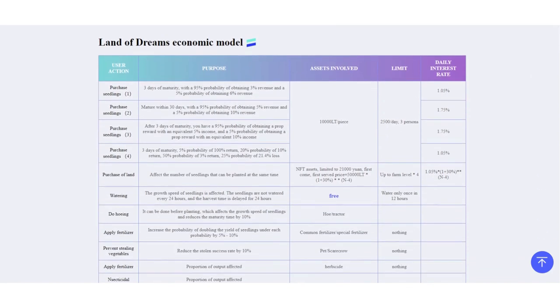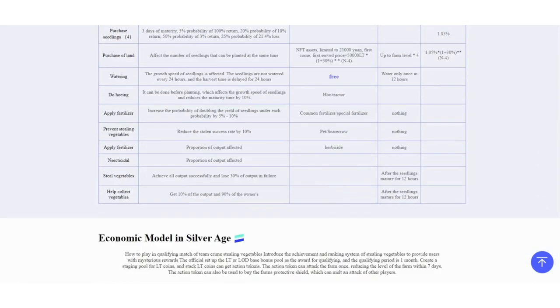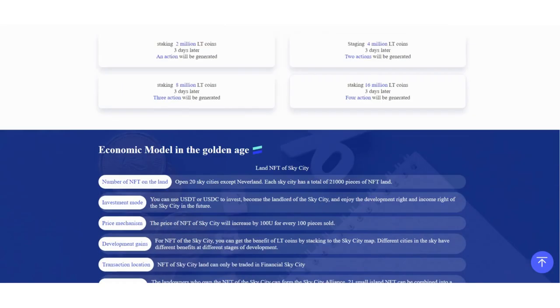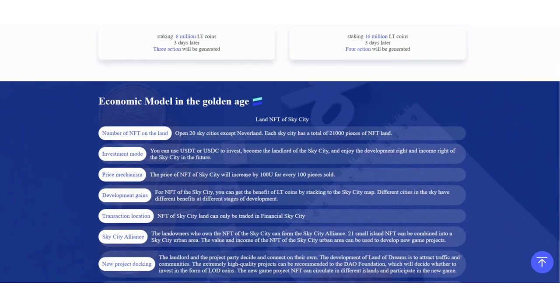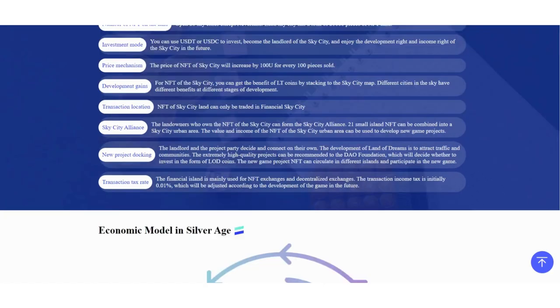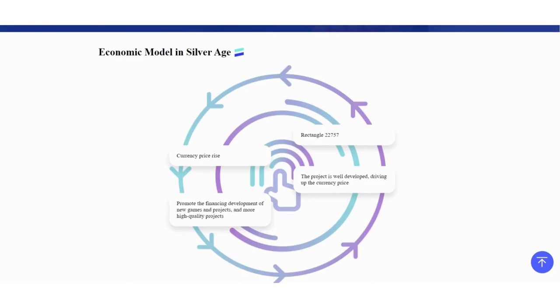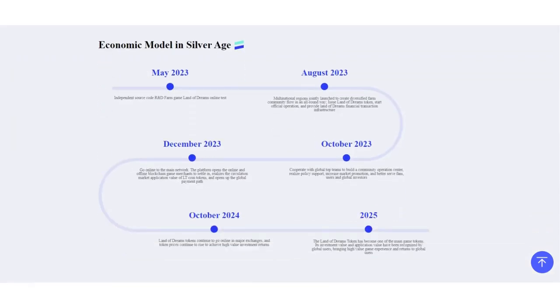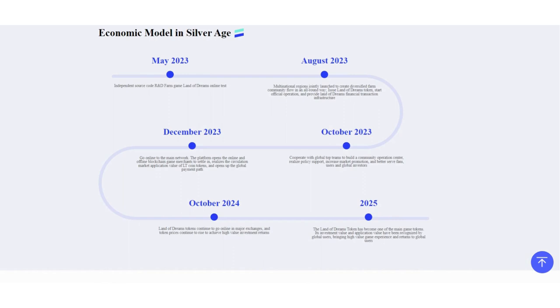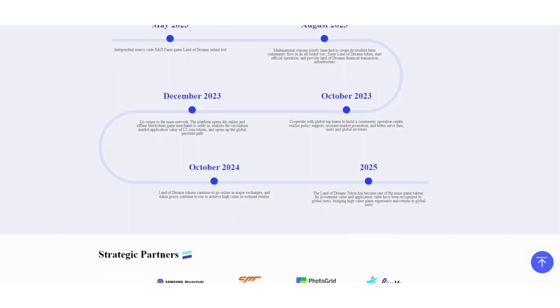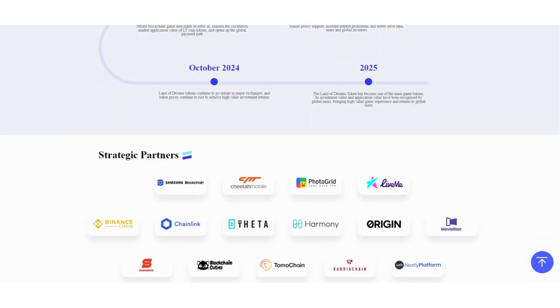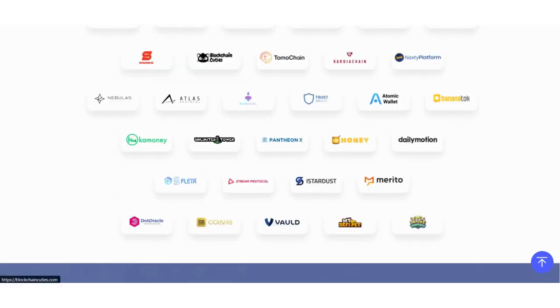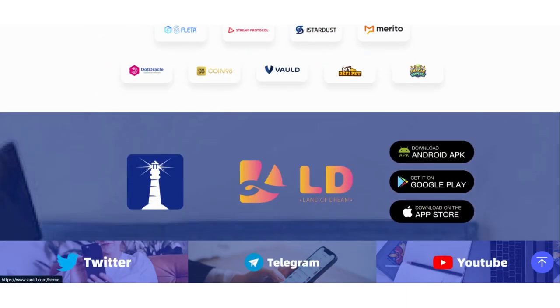Land of Dreams economic model is here. You can check the charts, economic model in Silver Age and Golden Age. The roadmap is also here. You can check their purposes as they're listed, and all the partners are here, strategic partners.